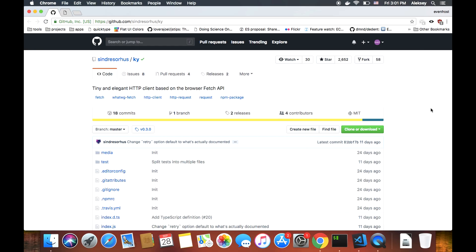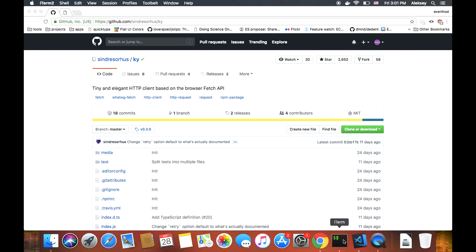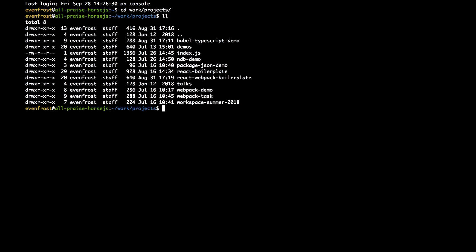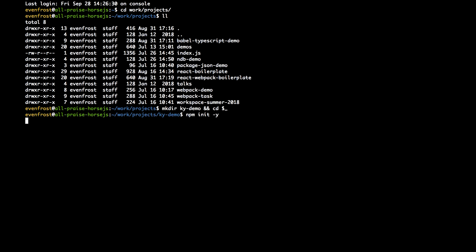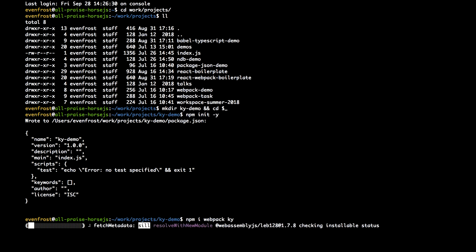So let's install it and see how it works. Here is the repository. Let's create a new folder for it, KYDemo. Let's do npm init as usual. And let's install webpack as we need a client bundle and KY itself. So let's wait a bit till it installs.